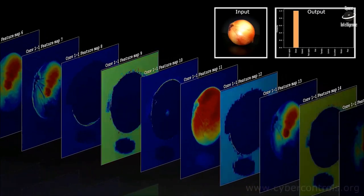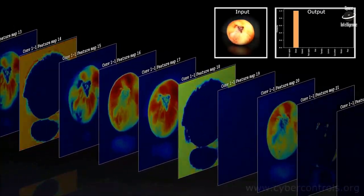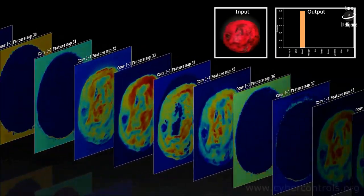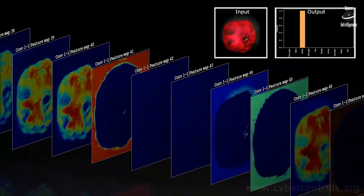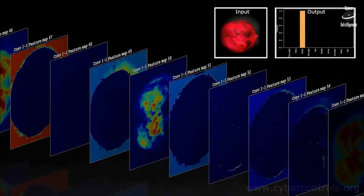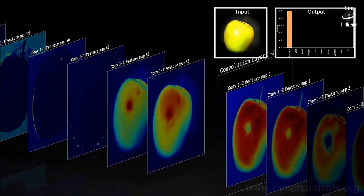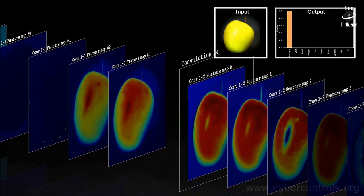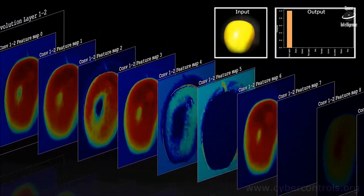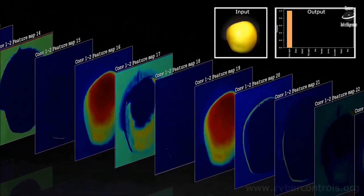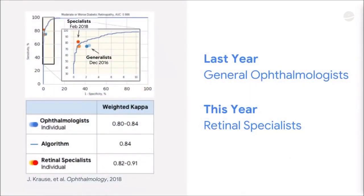Last year, around December 2016, we were on par with generalists. Then this year, in a new paper we published, we actually used retina specialists to grade the images — so they're specialists. We also had them argue when they disagreed about what the diagnosis was. And when we train the model using that as a ground truth, the model predicts it quite well.